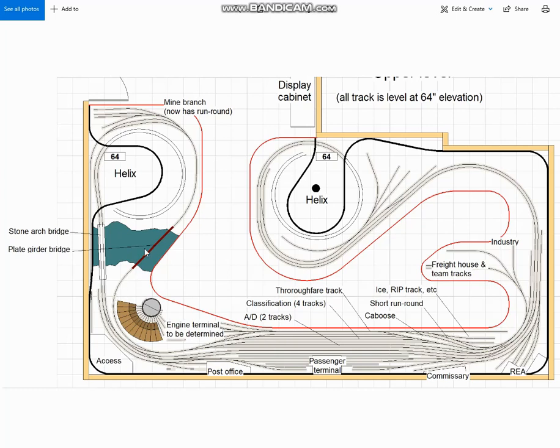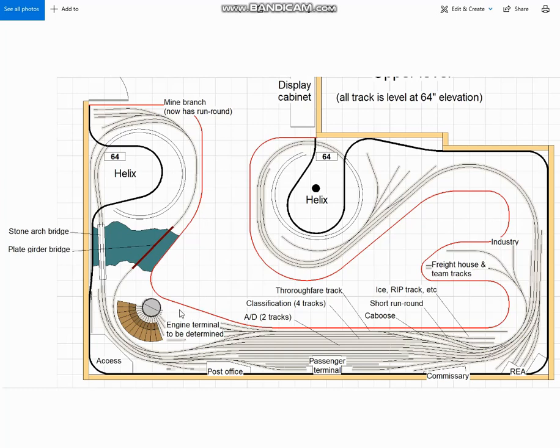And also on this iteration, I improved the mine branch by adding a run-round loop. That way the local trains serving this onstage mine can run properly with a locomotive and caboose in the right order in both directions. Now when I drew it, I was trying to keep as much distance between the main yard and the mine as possible. So I kept the run-round fairly short.